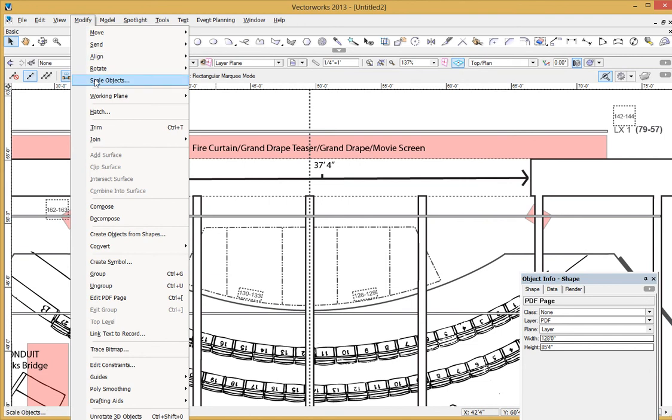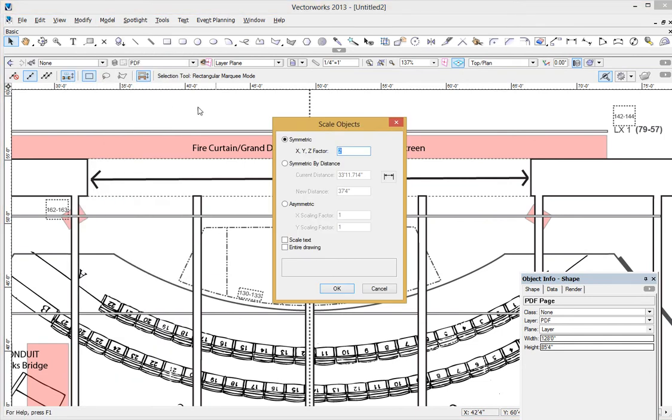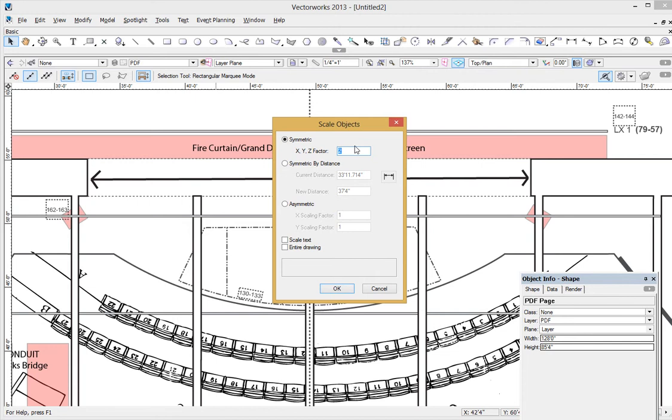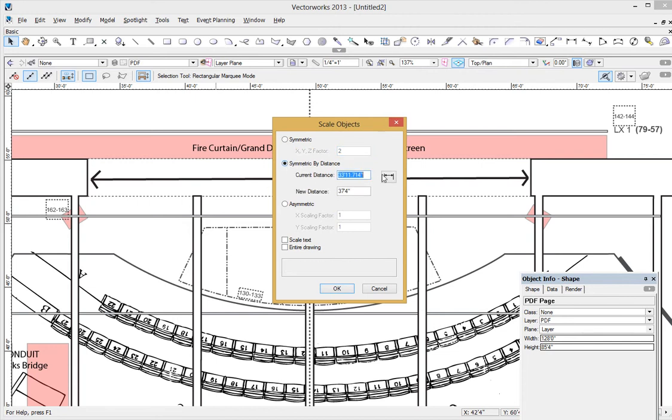And I'm going to go to modify and scale objects. And under scale objects here, the default is symmetric, you could do the math, I suppose, and figure out if you knew what it was, and what it should be, you come out with a 0.921 or whatever, take you forever to do the math for this, or you can simply click symmetric by distance, and click on this little box.